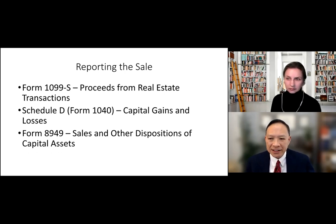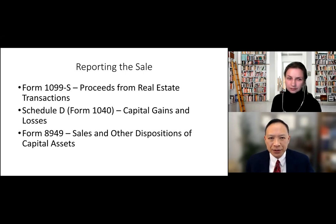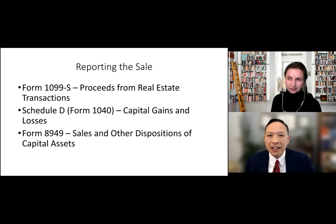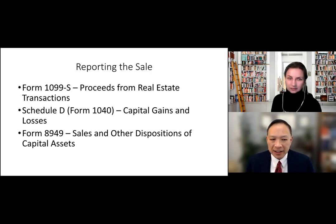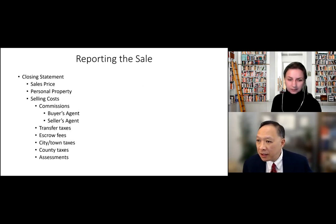Here are important documents you'll need when selling a home. First is Form 1099-S, which you get from the title company — it shows the gross sales price, so the IRS knows you sold a home. Even if your gain is small and not taxable, you still need to report it to show the IRS it's not taxable. The sale goes on Schedule D (capital gains and losses), with details on Form 8949 (sales and other dispositions of capital assets).